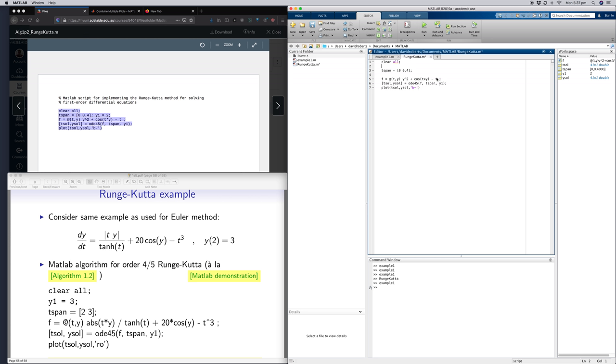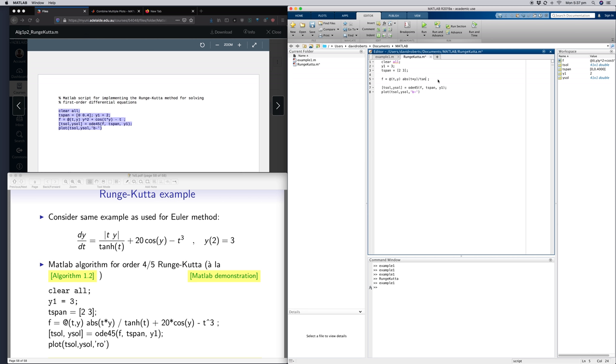So y1 equals 3, t-span equals 2, 3. The function f is going to be this: absolute, t times y by 10, t plus 20 times cos y minus t cubed.